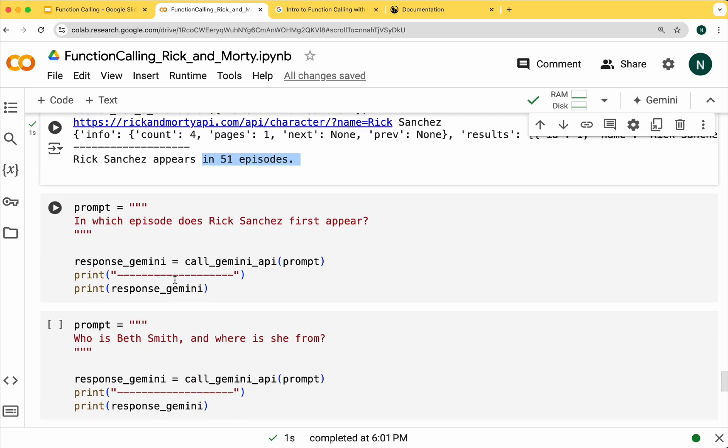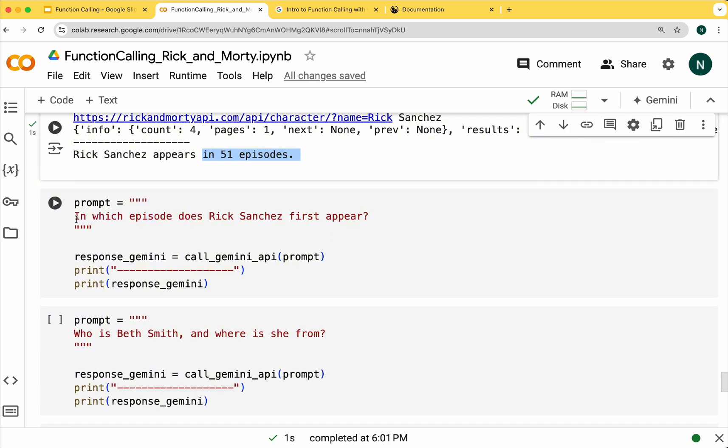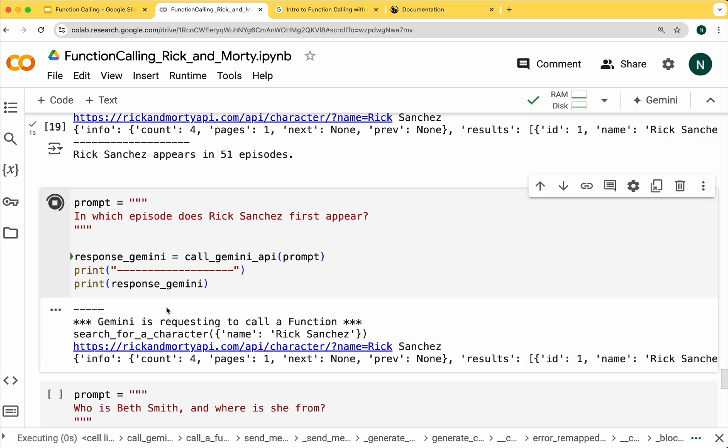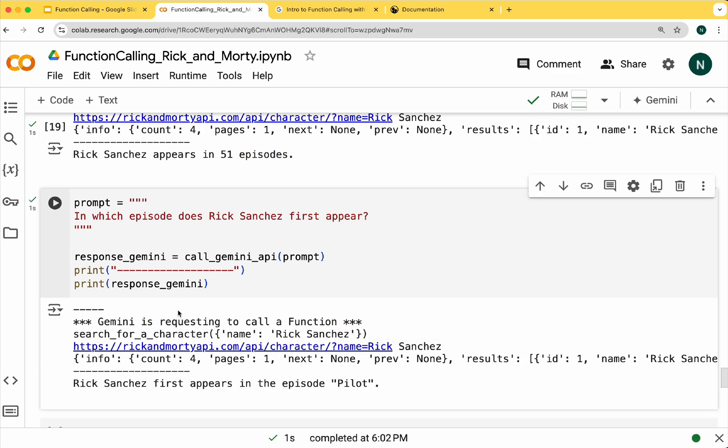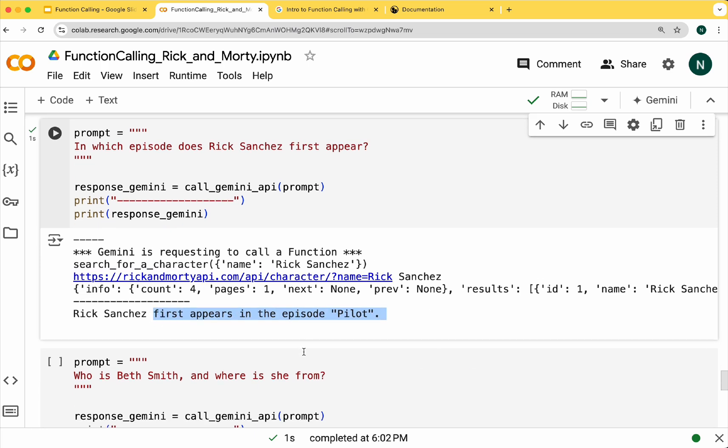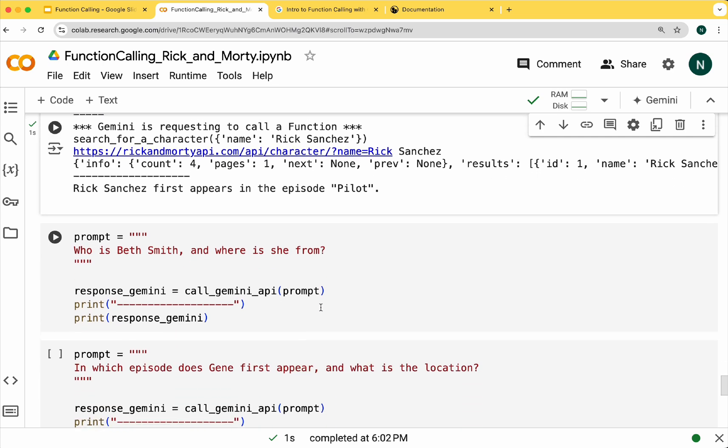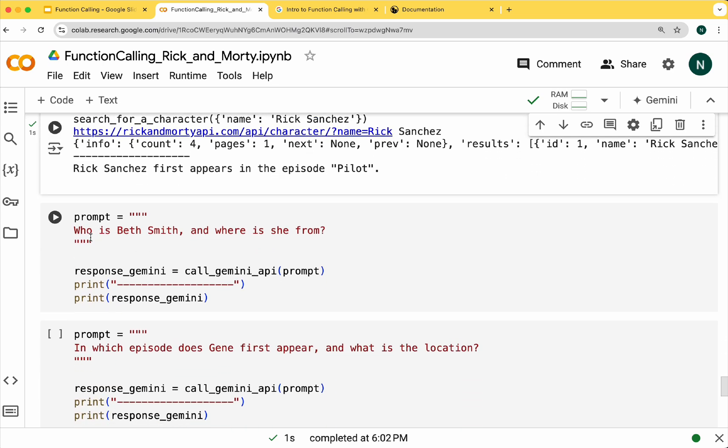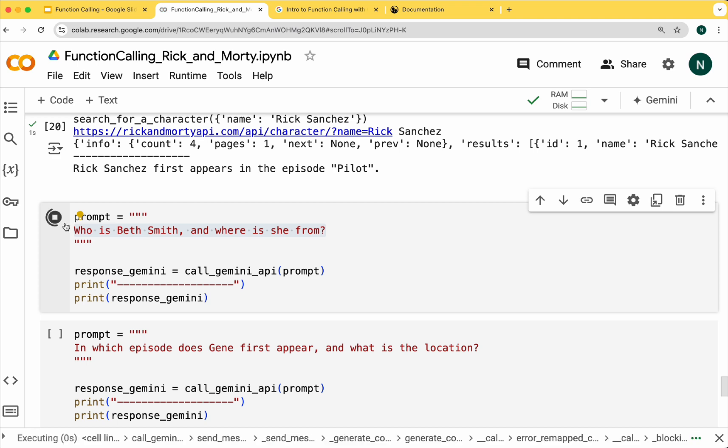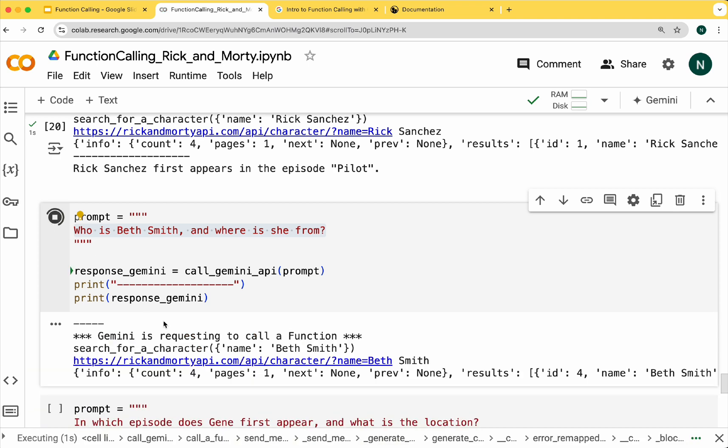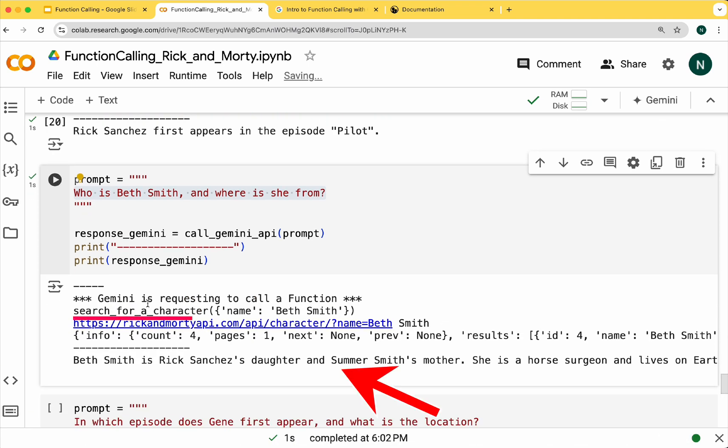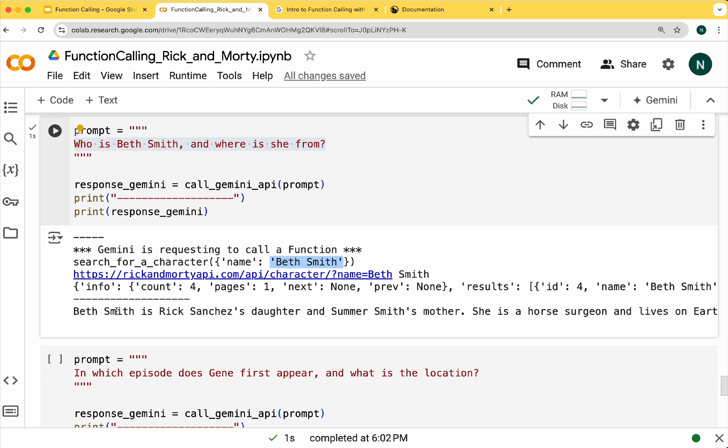In the second question we can see the name of the episode. With this new prompt you can see that Gemini is calling the get character function with the Beth Smith parameter.